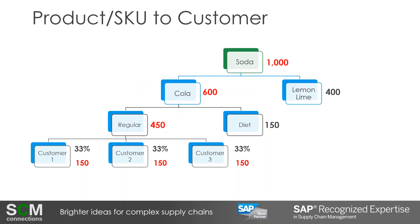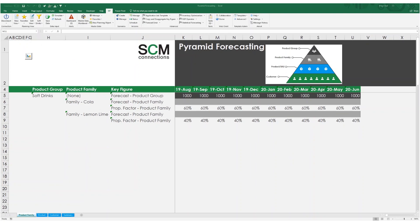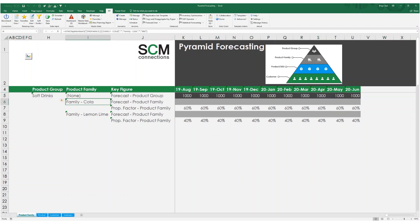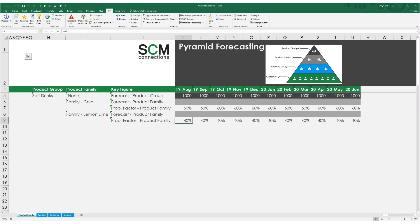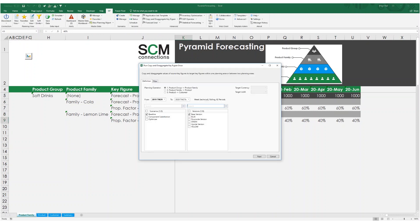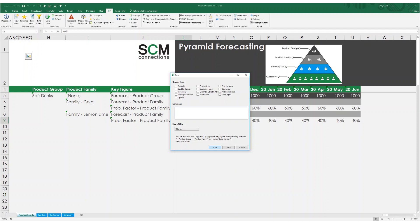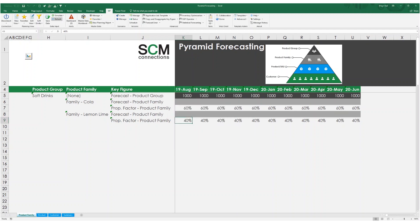Now let's take a look at how this functionality works in IBP. In this example, I have a product group forecast for soft drinks for a thousand units per month, and I need to split the forecast among my product families of Cola and Lemon Lime. I've established proportional factors of 60% of sales going to Cola and the remaining 40% going to Lemon Lime. So I will run the copy and disaggregate key figure operator in IBP to disaggregate my product group forecast to the product family level. Once the operator has finished processing, I'll refresh my planning view to see the results. I can see that the operator disaggregated 600 units to Cola and 400 units to Lemon Lime.